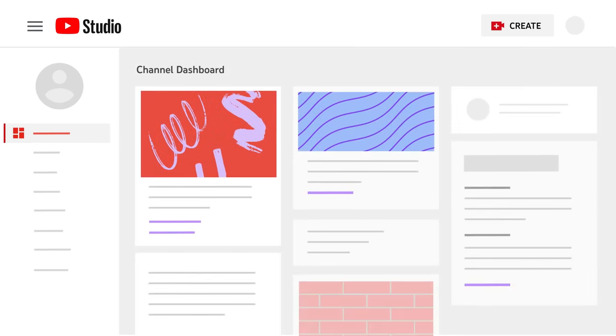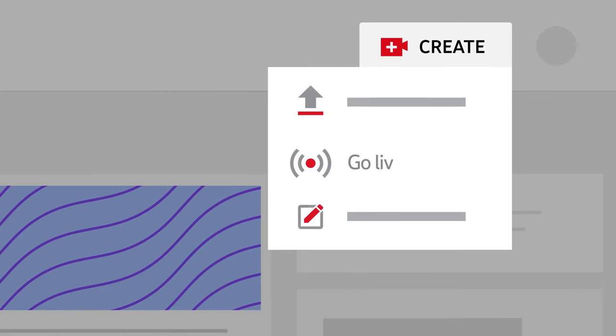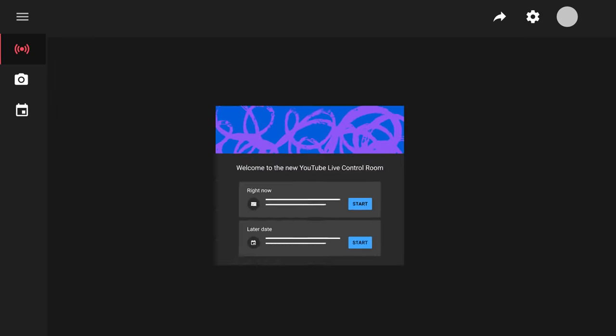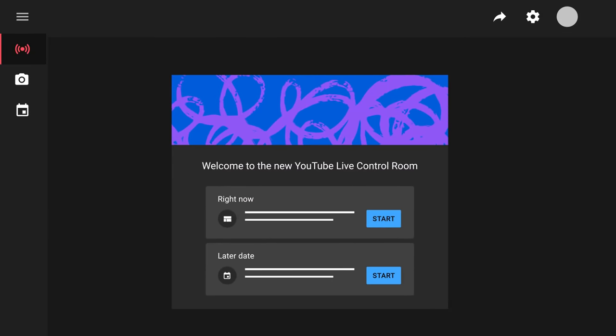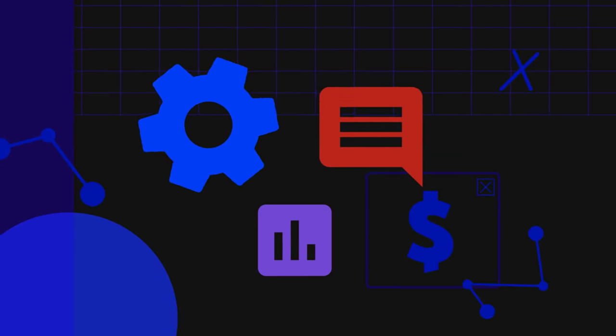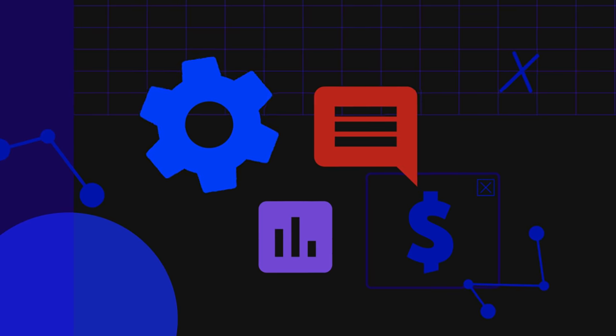To create or schedule a stream, click the create icon at the top of the page, then go live. This will lead you to the Live Control Room, which centralizes all of YouTube's live streaming tools into one destination.